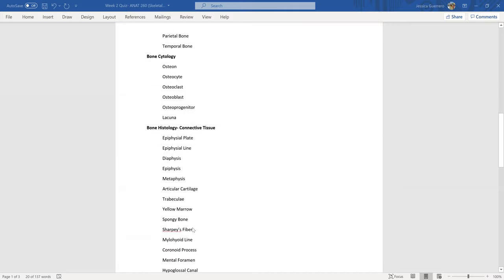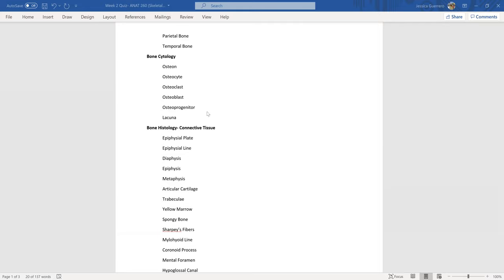The next topic I divided is bone cytology. Cytology is the study of cells, so bone cells: the osteon, the osteocyte, osteoclast, osteoblast, osteoprogenitor cells, and the lacuna. These are all on bone cytology, so bone cells.